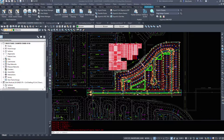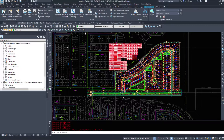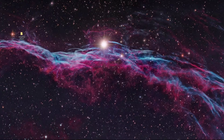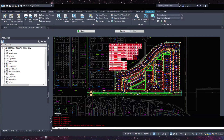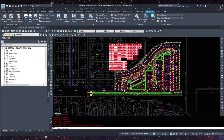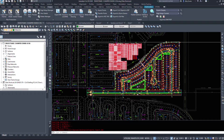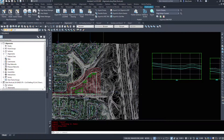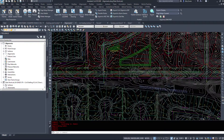It looks like it saved to my desktop because I forgot to name the file properly. I'll just drag and drop it into the InfraWorks export folder I have on my desktop. Now back in Civil 3D, we can also export and import our alignments.